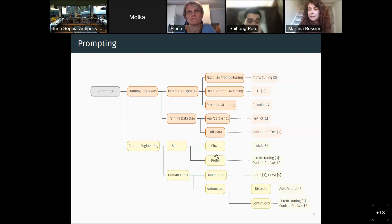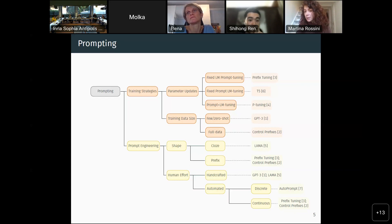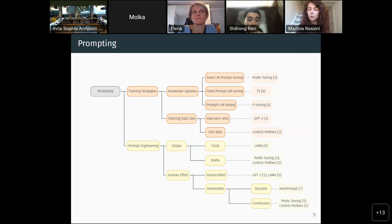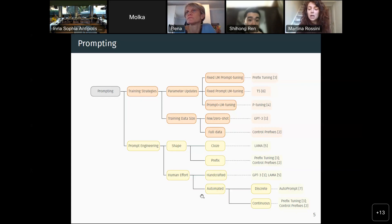Another important factor is how much effort goes into prompt engineering. The most intuitive way is to use a natural language prompt — you craft a sequence of tokens and put it in front of your text and feed everything to the language model. This works quite well when the language model is large and the task is not too hard. For harder and more subtle tasks, it's not easy to craft an effective prompt, so research has moved toward automated prompts. In natural language generation, what works best are automated and continuous prompts.